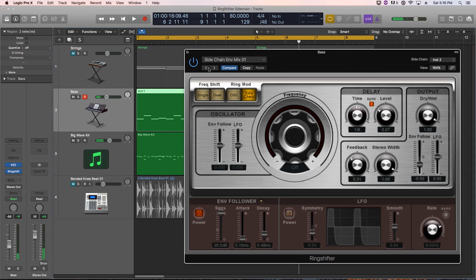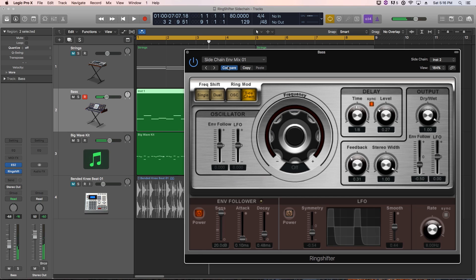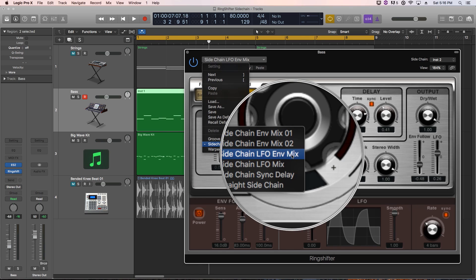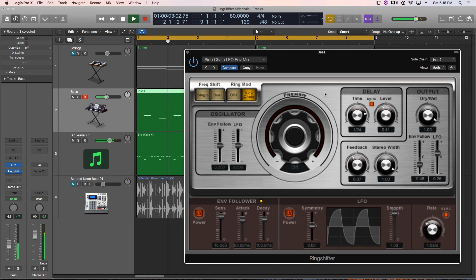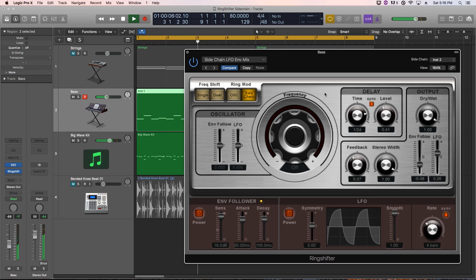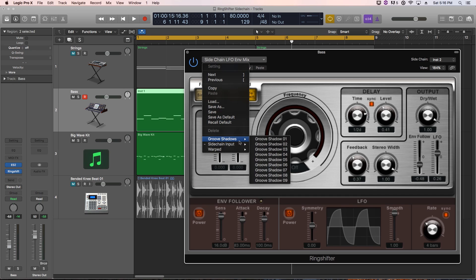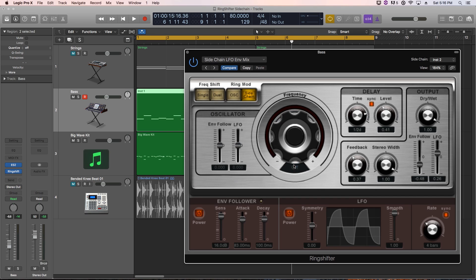So, that's pretty cool. Let's try number one. This is a little more staccato. Let's try the third one down in the presets. This is called LFO Envelope Mix. Let's try the sync delay.